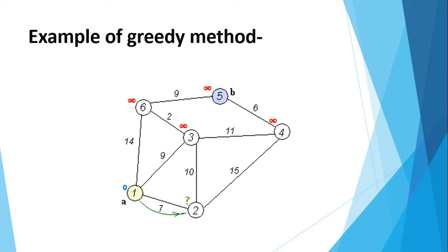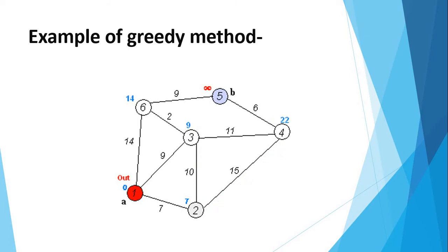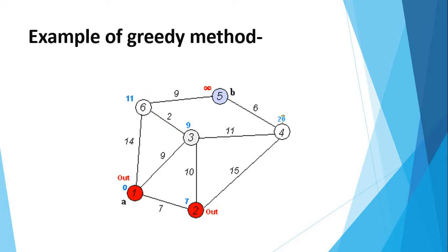Where in 3, it has two ways: 4 and 6. But 6 is minimum cost. And through 6, 5 is our destination place. So we go through our destination place. We select this.